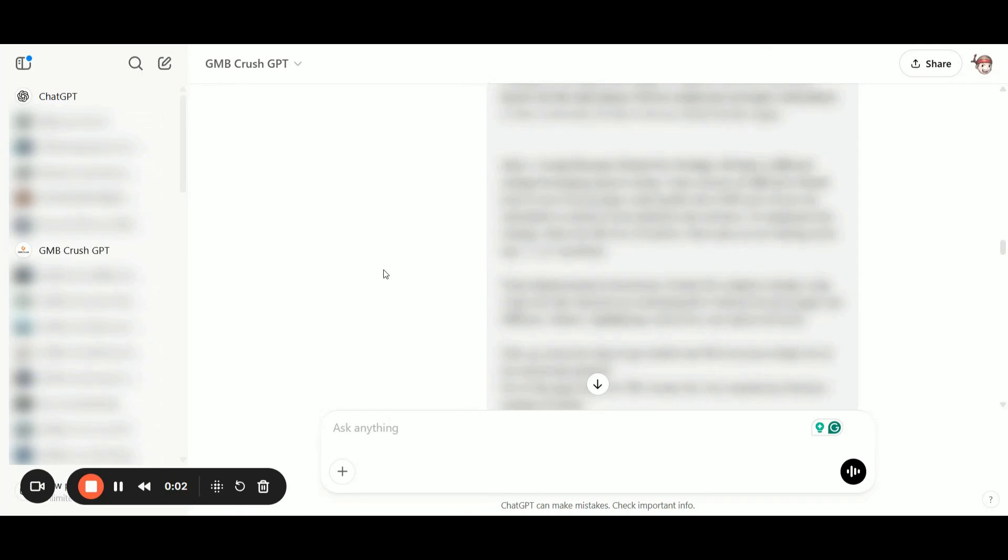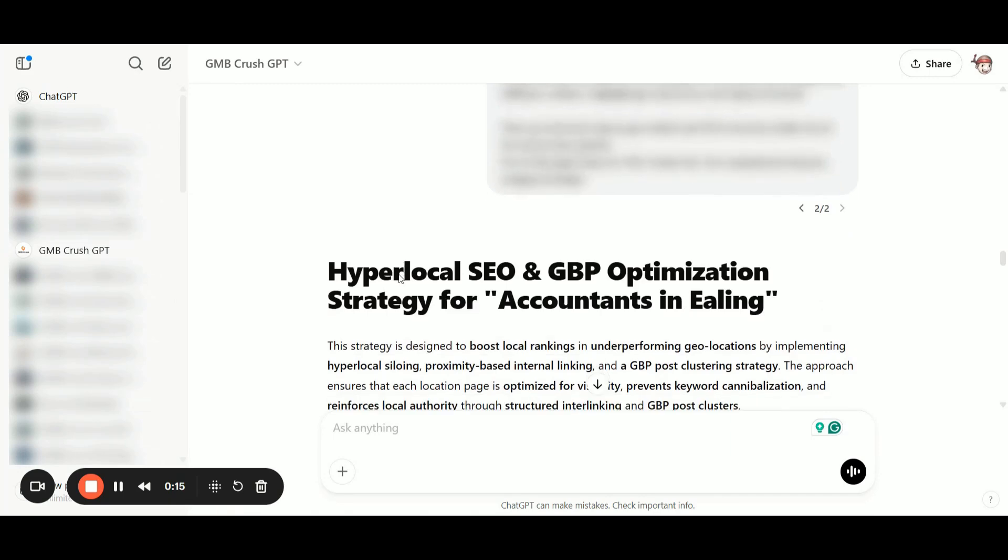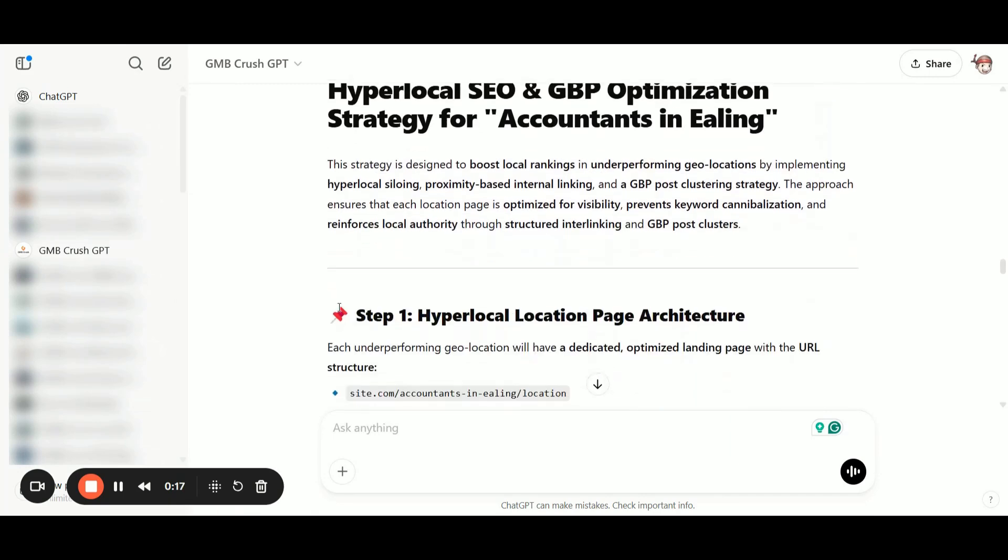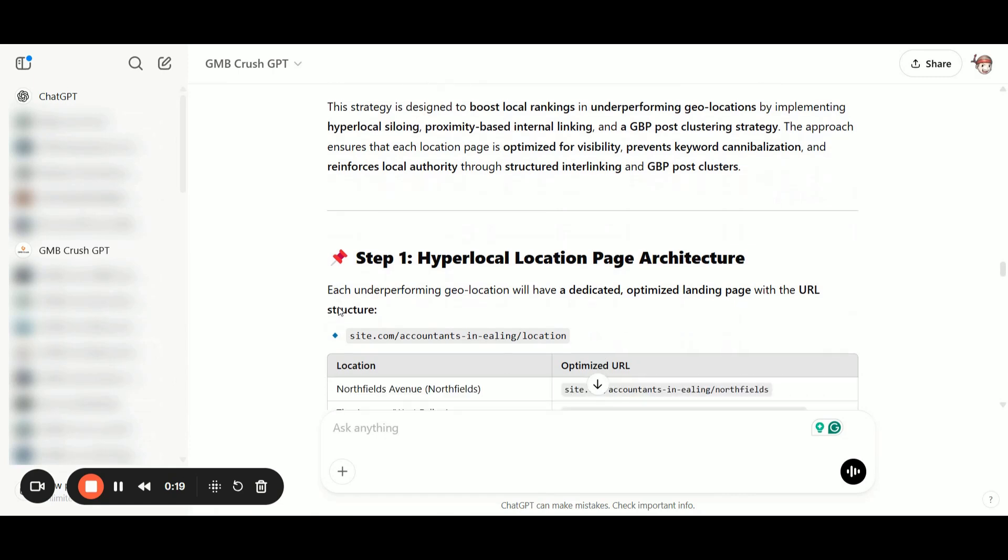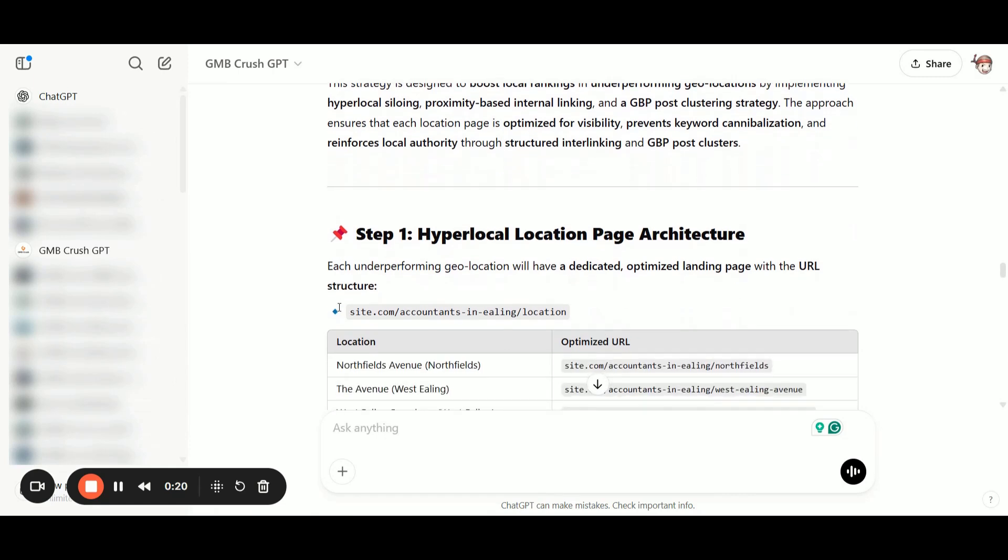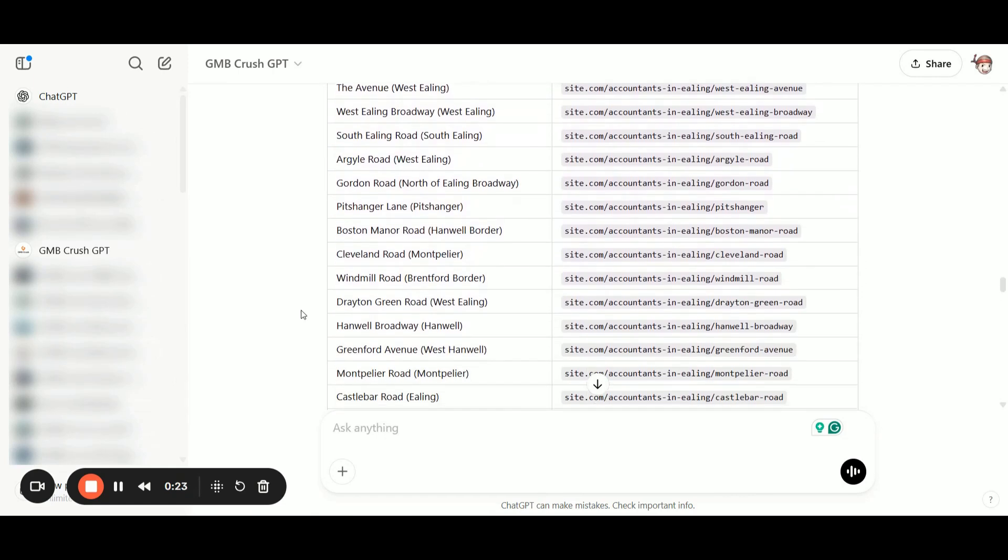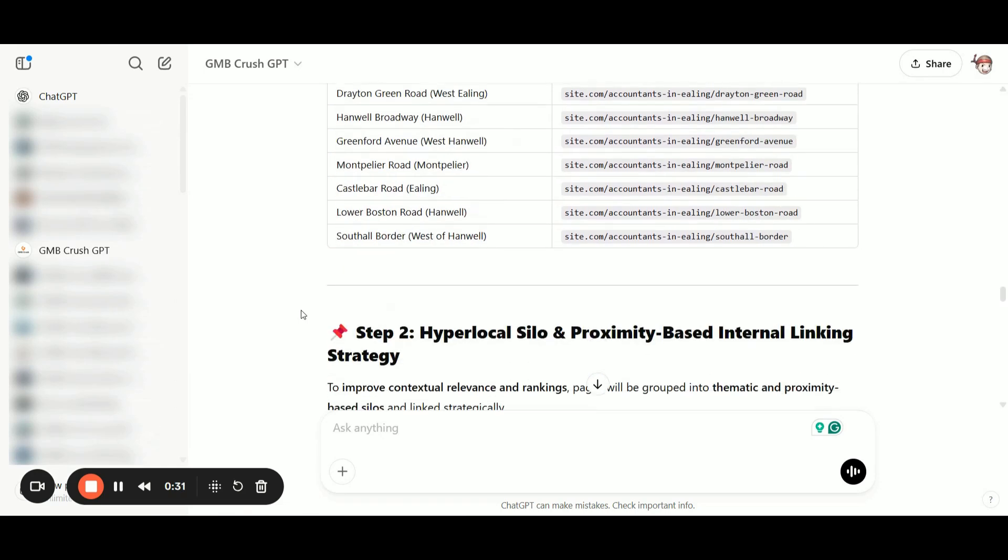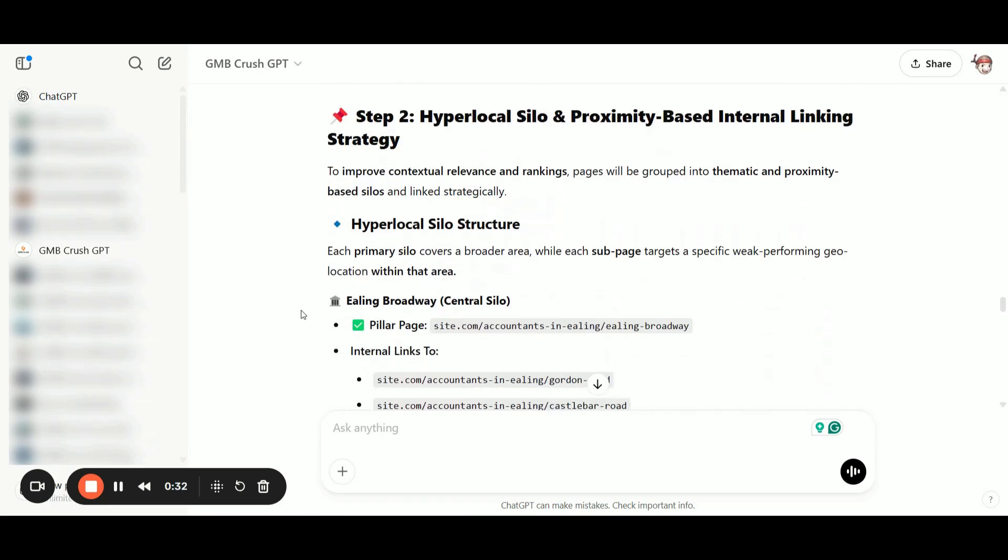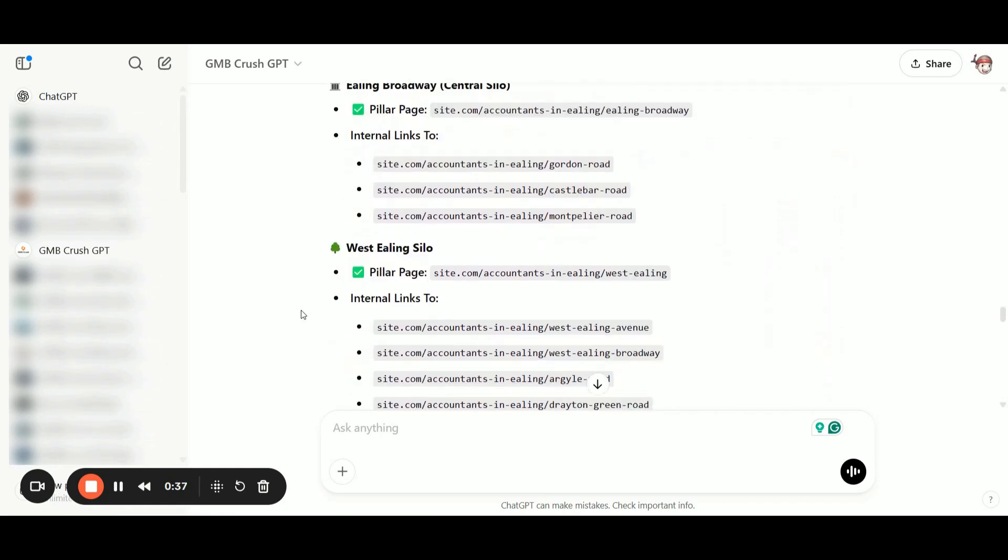In the next step, I've entered a mega prompt that generates the entire strategy for your location pages, including hyper-local location pages and the full interlinking strategy. As shown here, we now have the entire strategy for building out these location pages.